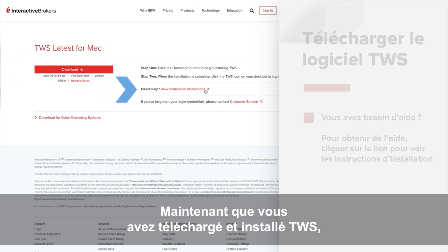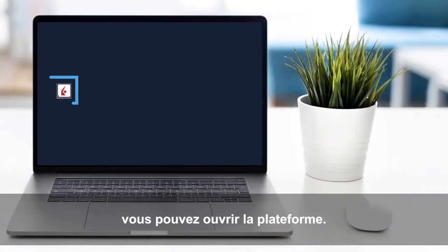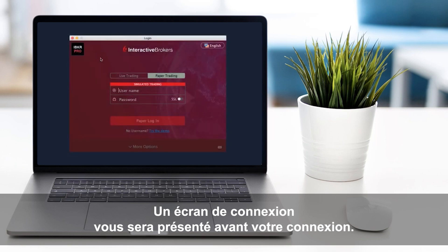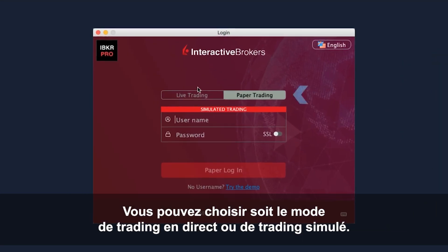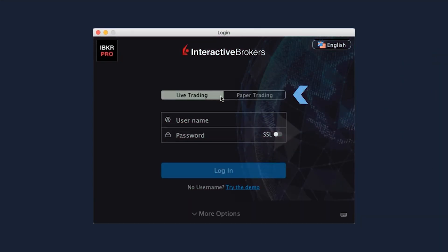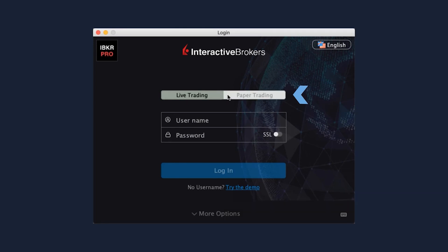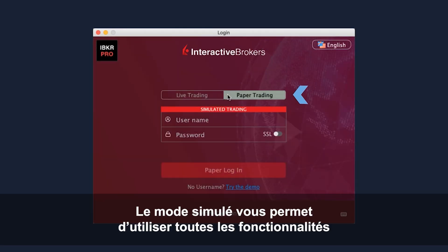Now that you've downloaded and successfully installed, go ahead and launch Trader Workstation. You will be presented with the TWS login screen. Before you log in, let's take a look at the available settings. You can select either Live Trading or Paper Trading mode. For this course, we'll select a paper trading test environment to learn trading features of TWS without risk.